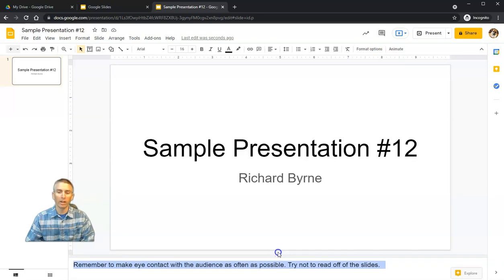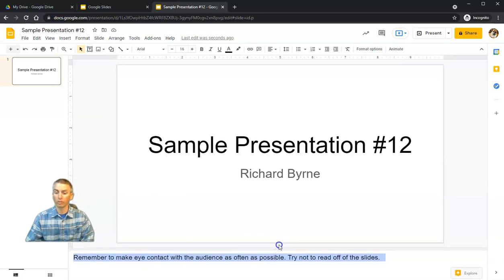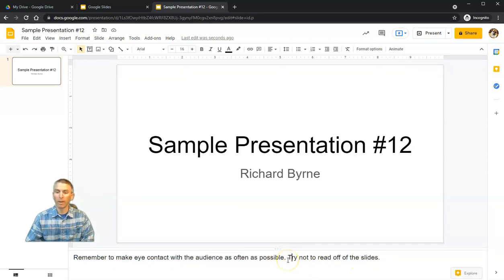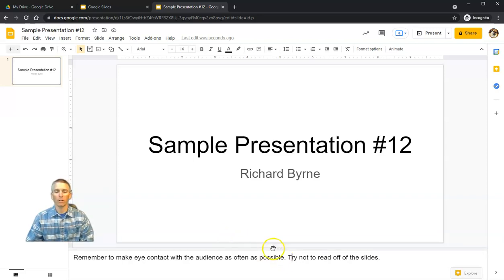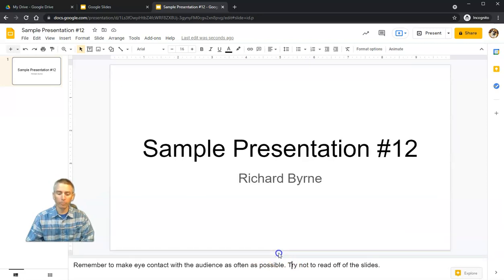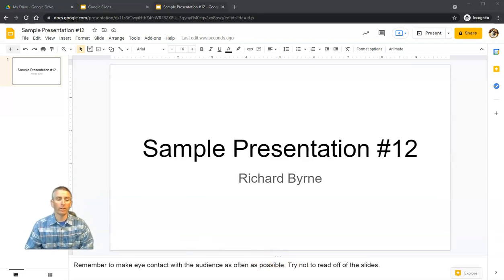One tip: one of the things I do with my students when they're using Google Slides is have them write out all their speaker notes down here and share their slides with me before they present, so that if they get a little hung up during their presentation I can coach them through it using their speaker notes.